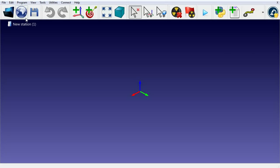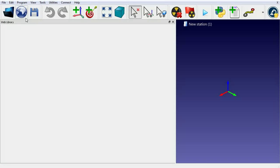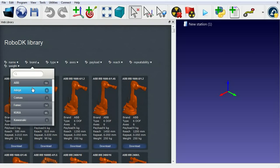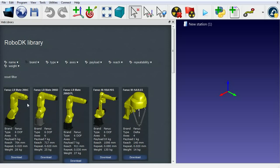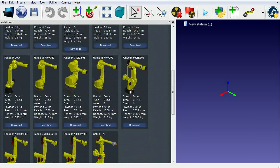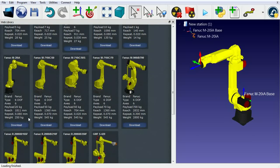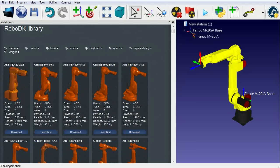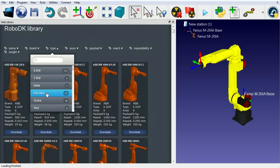We'll now show how to make the previous 3-axis milling demonstration from scratch. First, we'll open the online library and select the Fanuc robot in the milling tool. We also need a reference frame as the milling location.